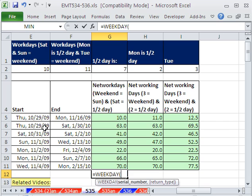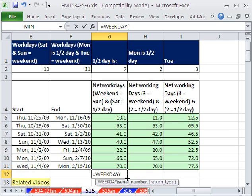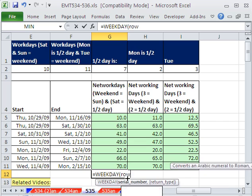And when it's equal to seven, because WEEKDAY gives one for Sunday, two for Monday, seven for Saturday by default. Whenever it's equal to seven, then we'll have to get a half day for that. So here's how we're going to do it. ROW, INDIRECT.